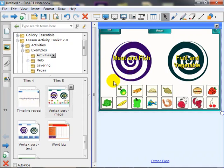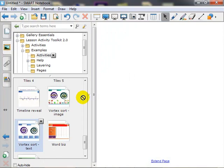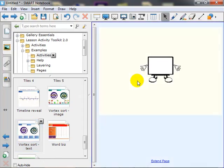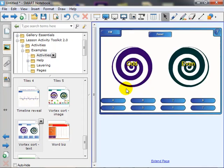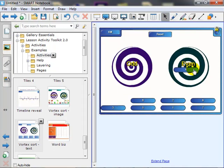You can also do the same activity using text. And in this activity, we have odd numbers and even numbers. So, of course, you can see that you can customize this accordingly to your lesson.